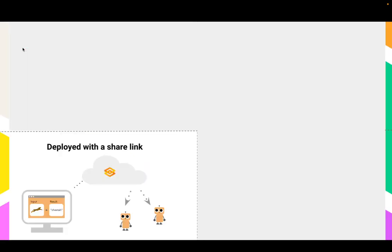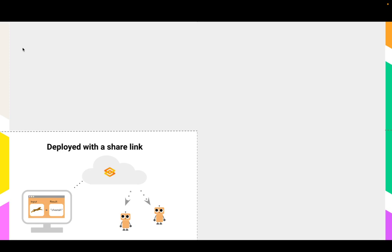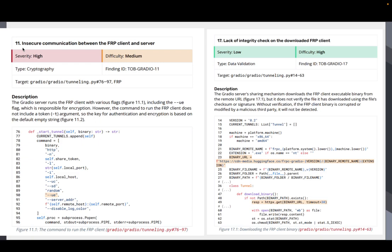All right. What about when you deploy Gradio with a share link? Many of the things I just mentioned also apply in this scenario. For example, things like XSS attacks and so on.